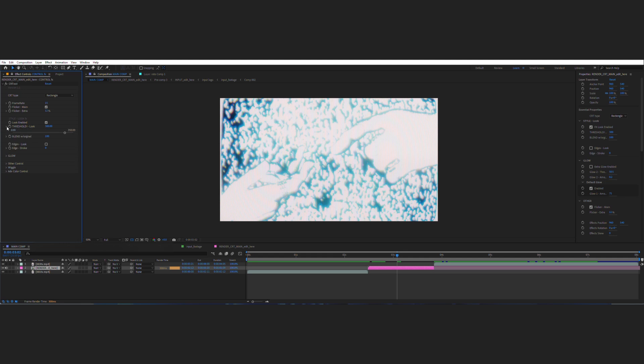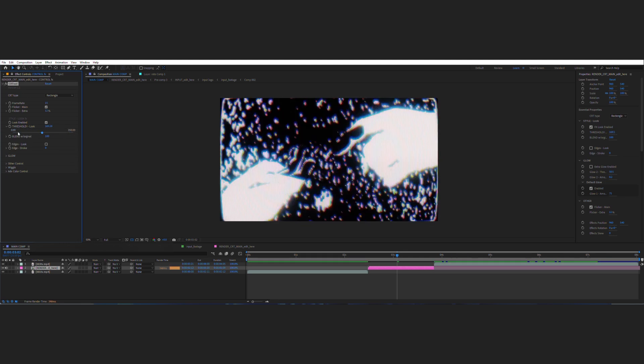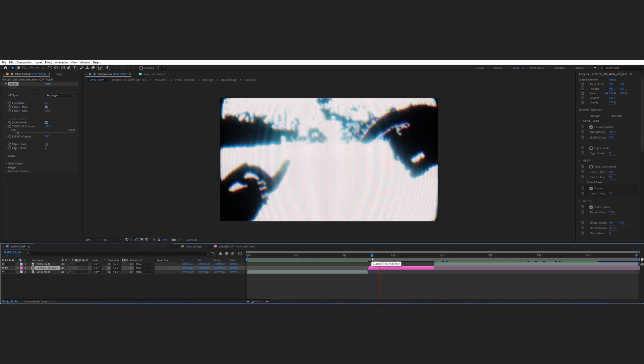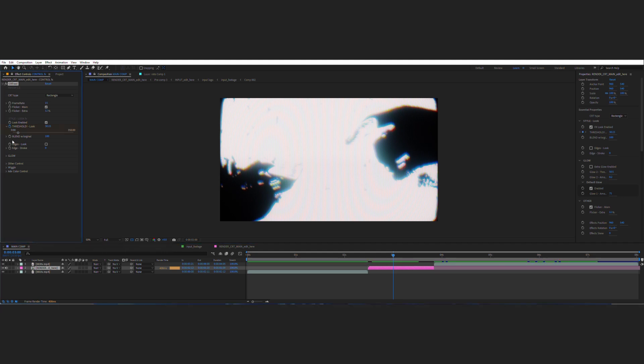And now the best part: you can keyframe all these parameters. This is so powerful—you can change effects over time.